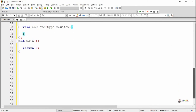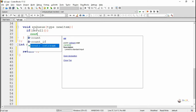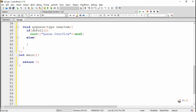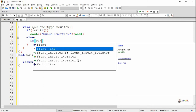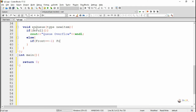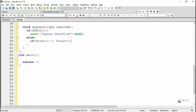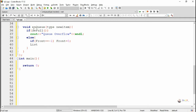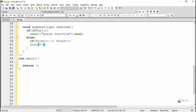Next we are defining an enqueue method for inserting a new item into the queue. Before inserting an element we check whether the queue is already full by calling the isFull method. If the queue is already full we display the condition as queue overflow. Otherwise, we check whether front is equal to minus one — if front equals minus one it means we are adding an element for the first time, so front needs to be initialized as zero. Then we increase the value of rear by one and at the place of rear in the list we add the new item, returning list[++rear] = new item.